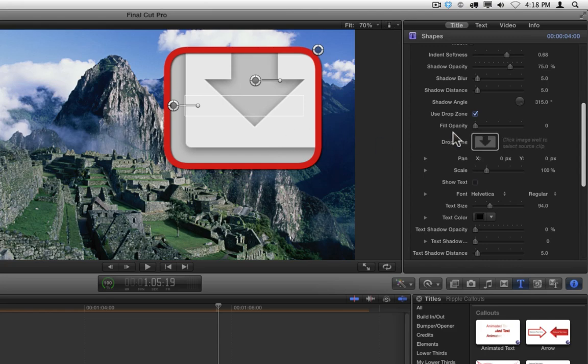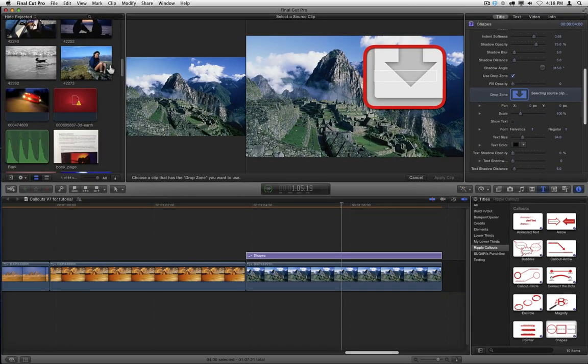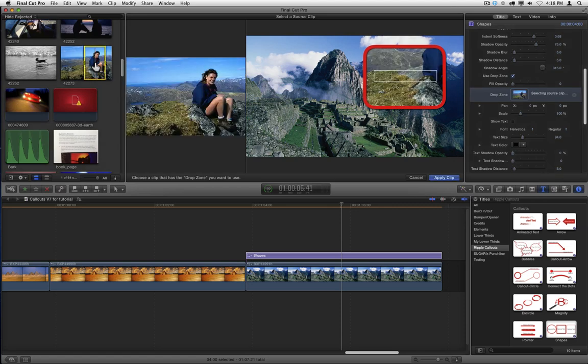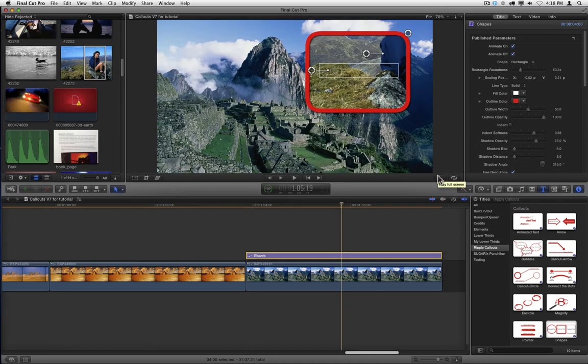Now to use the drop zone, just click on the well. Then in the Event Browser, click on the clip or the graphic that you want to use in that drop zone, and then select Apply Clip.